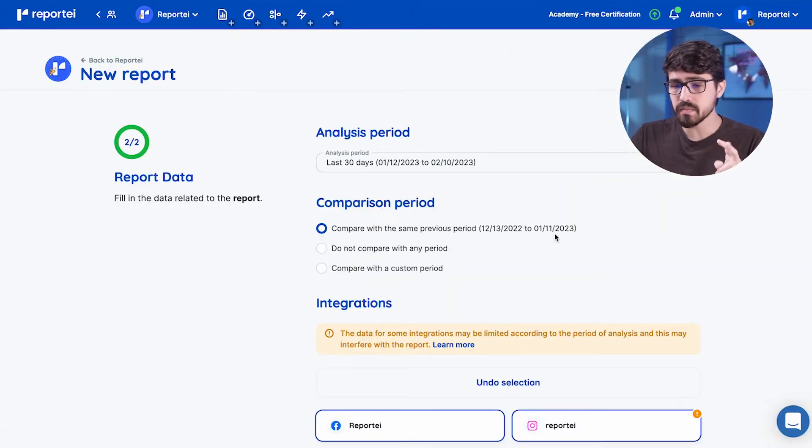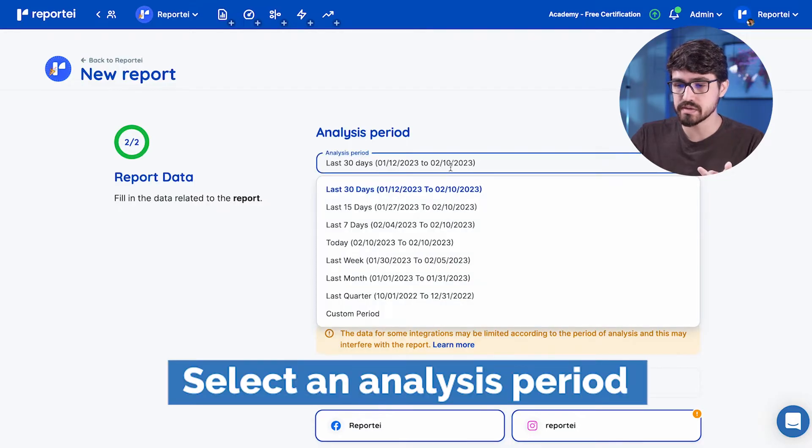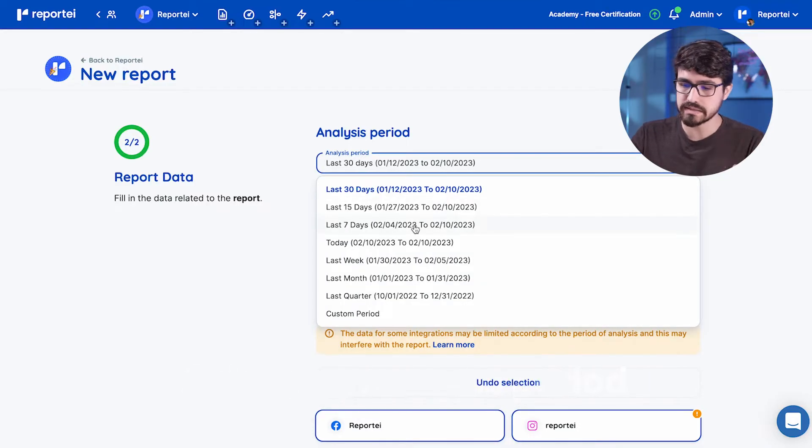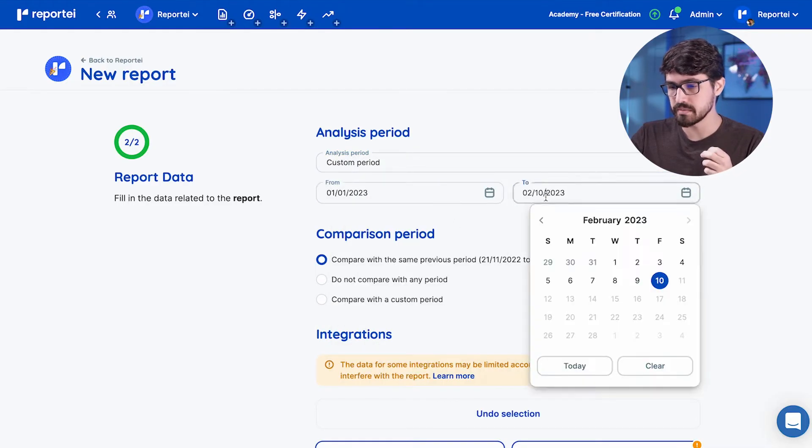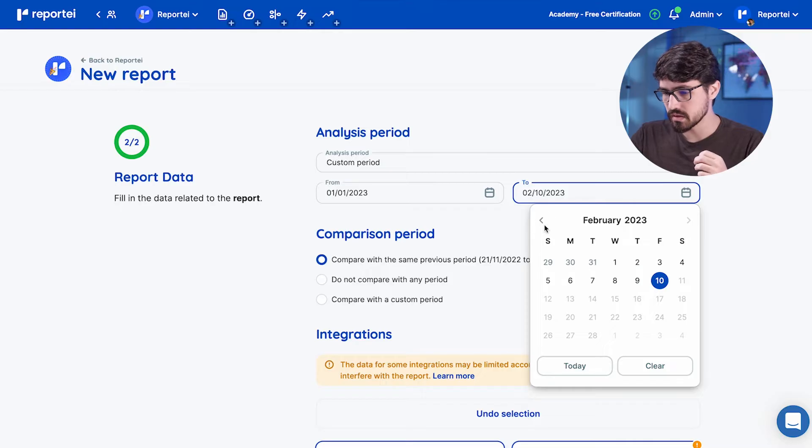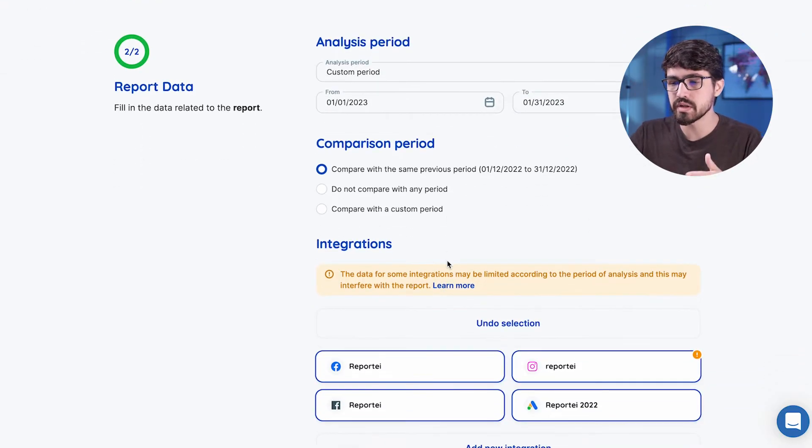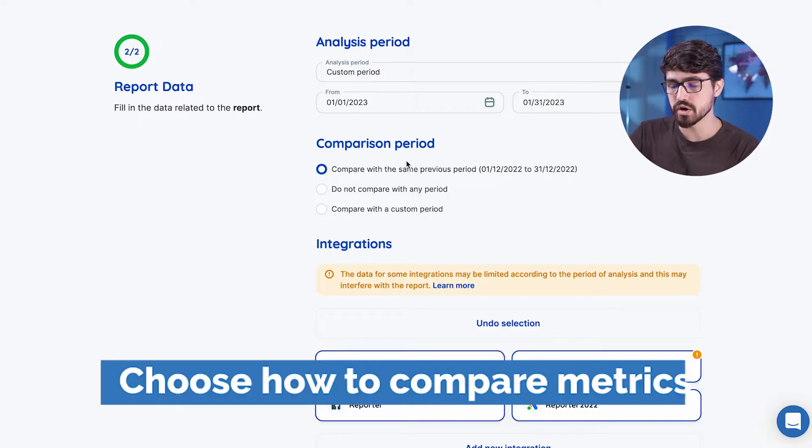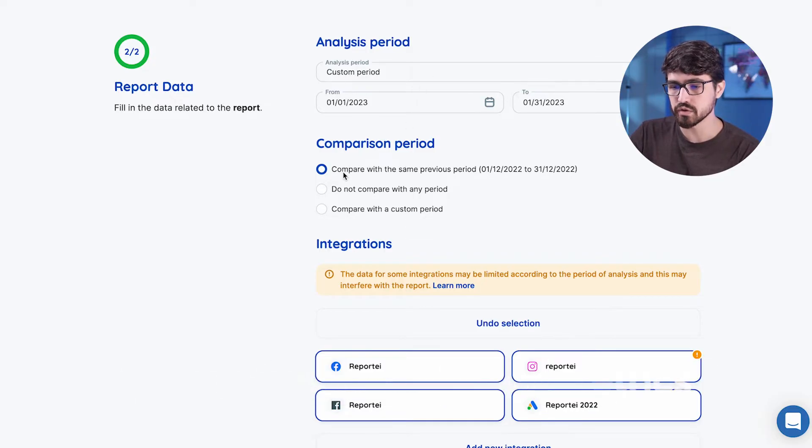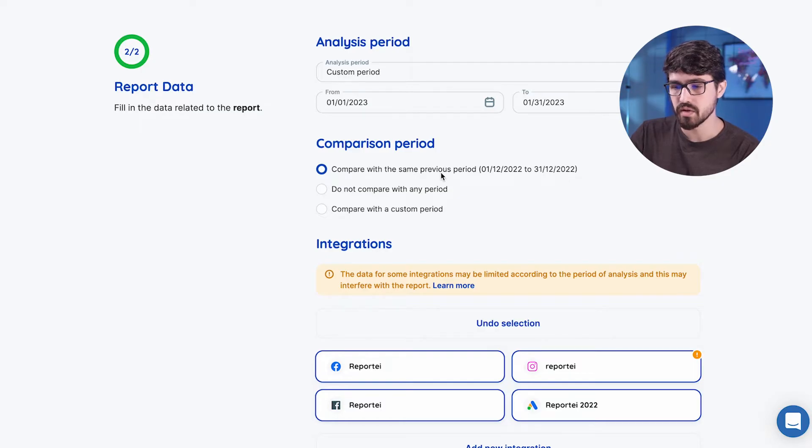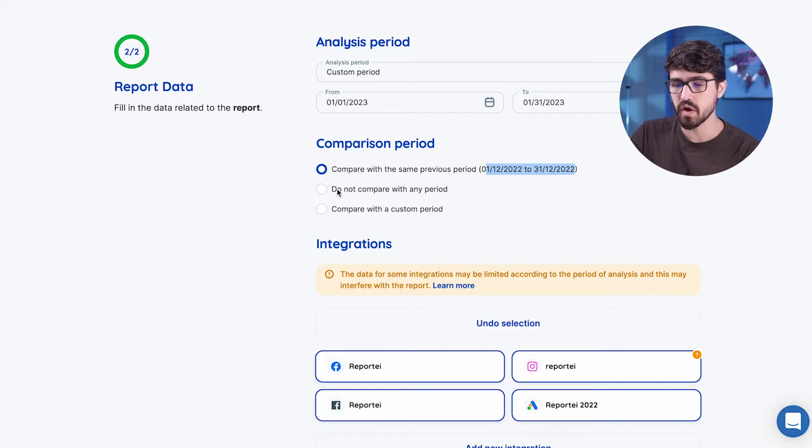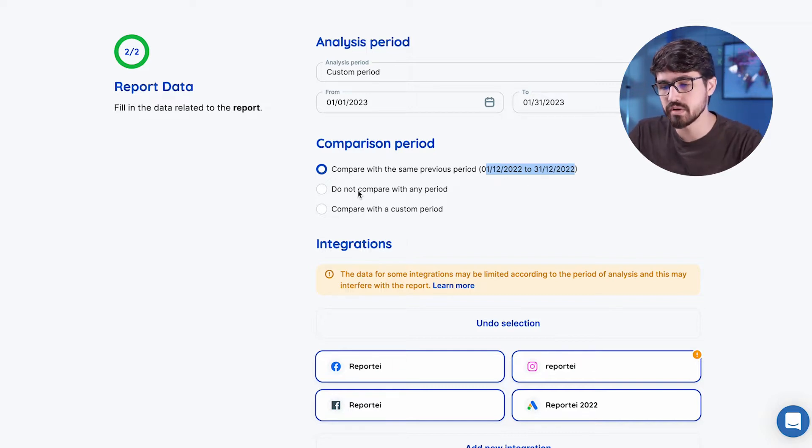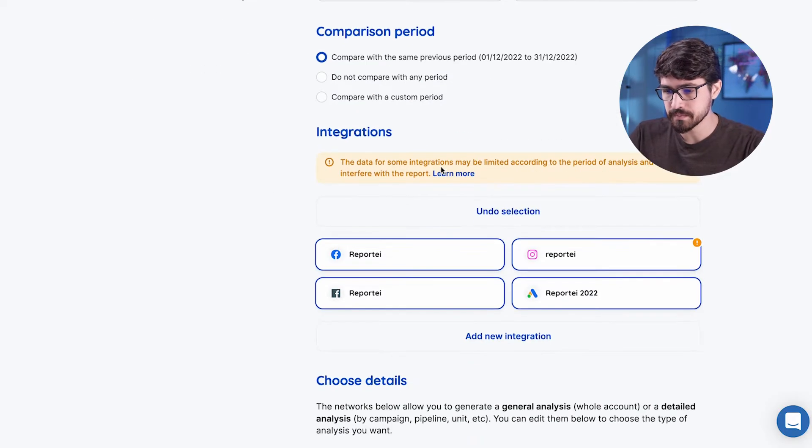Okay, the second step of creating a new report is selecting the analysis period. So you want your report to be last 30 days, last seven days, or you want to select a custom period. So we're going to get a report for January here. And then we have the opportunity to select how we are going to be comparing those metrics. Here we have the automatic way that just gets the previous period and it actually gets the full month of December here. We have the option to not compare with any period at all or just select it manually. Let's move forward with the previous period here.